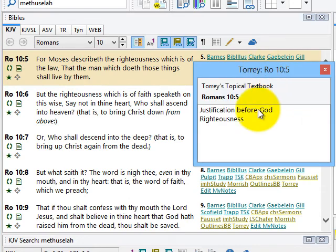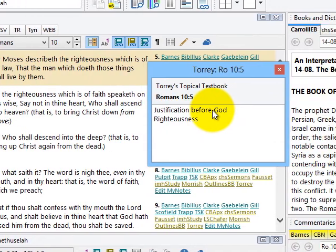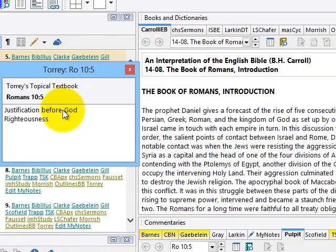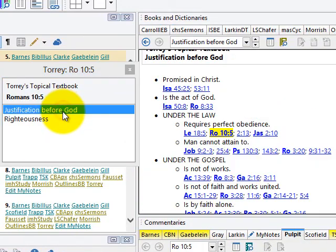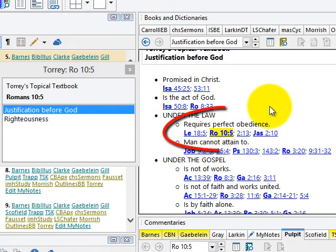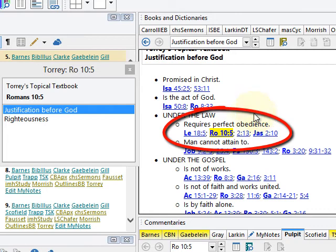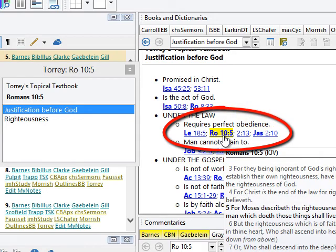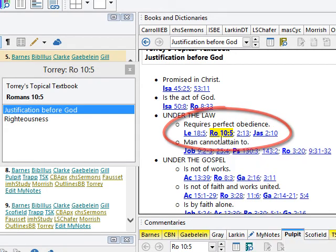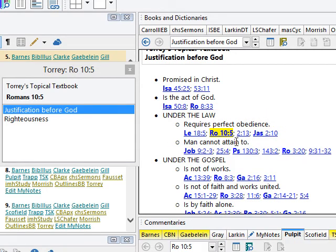Here I can see the different entries in the Torrey Topical Textbook that reference this verse. If I click on it, it's loaded in the book panel over here with the verse highlighted, so that I can see it in context very easily. This is a great way to cross-reference by subject.